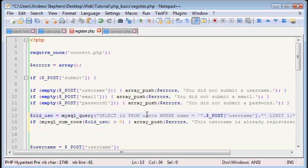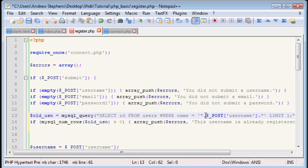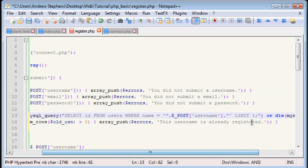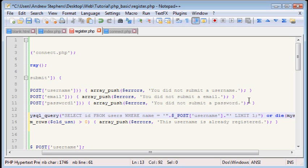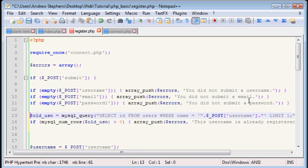So we select ID from users where their name equals the username that the user gave us. Now, notice I ended the quote there. Then put a dot. Now, that basically means tack this on to whatever is previous. So, basically, this will evaluate out to where name equals, in single quotes, whatever the user posted as a username. And I said limit one. Remember I talked about limits before? Basically, this is saying I only... If there is... Now, in theory, this shouldn't happen. But in the event that there is more than one user with the same name and we get two, that doesn't matter because I only care if there's more than zero.